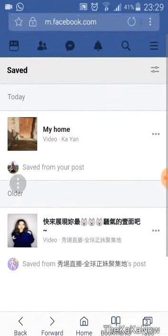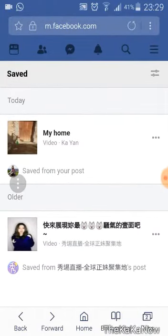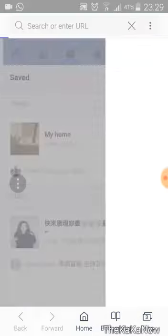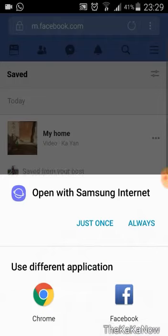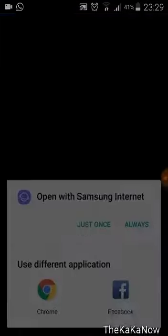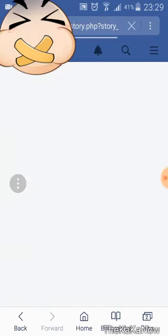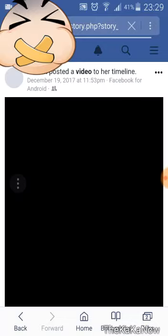I want this video, which I went into my saved options because I saved it so I can show you this video. So open it with your Samsung internet or whatever internet you have.